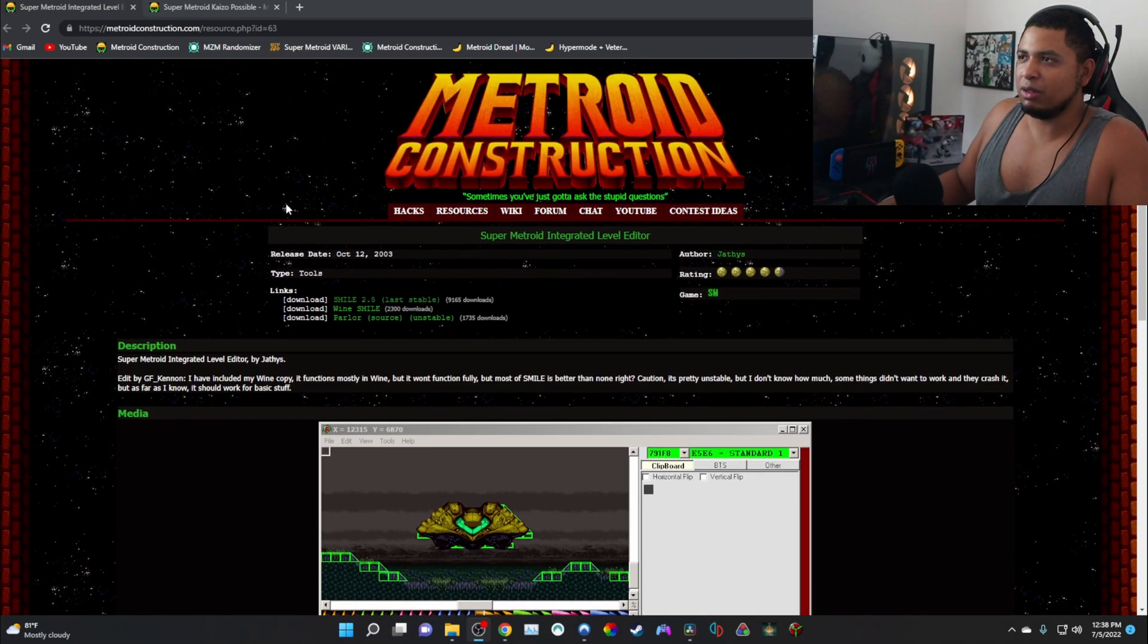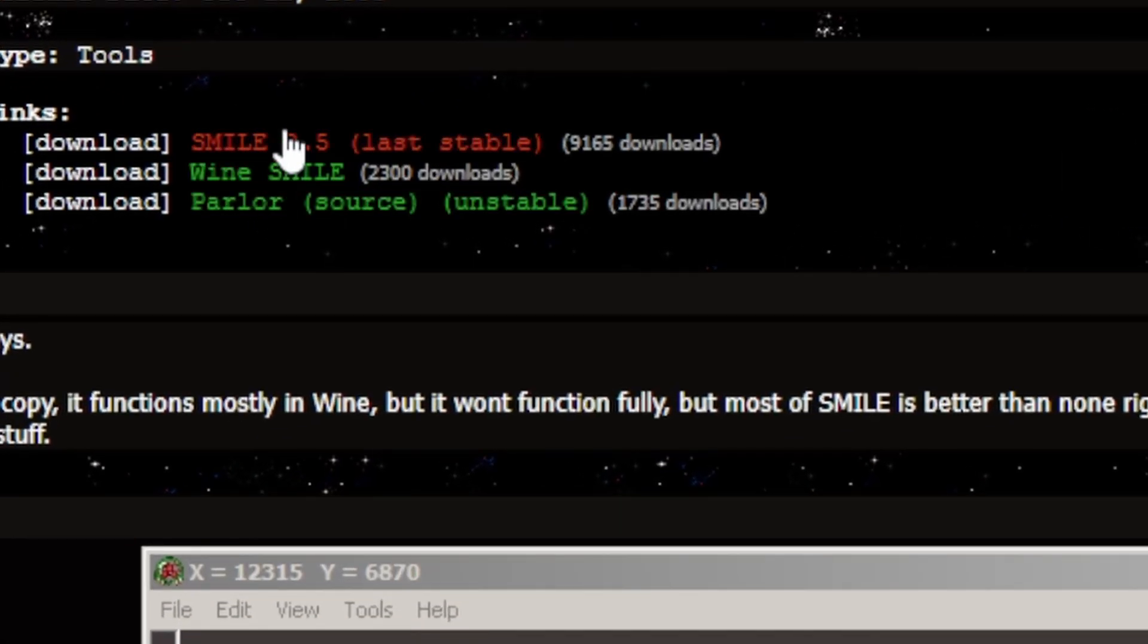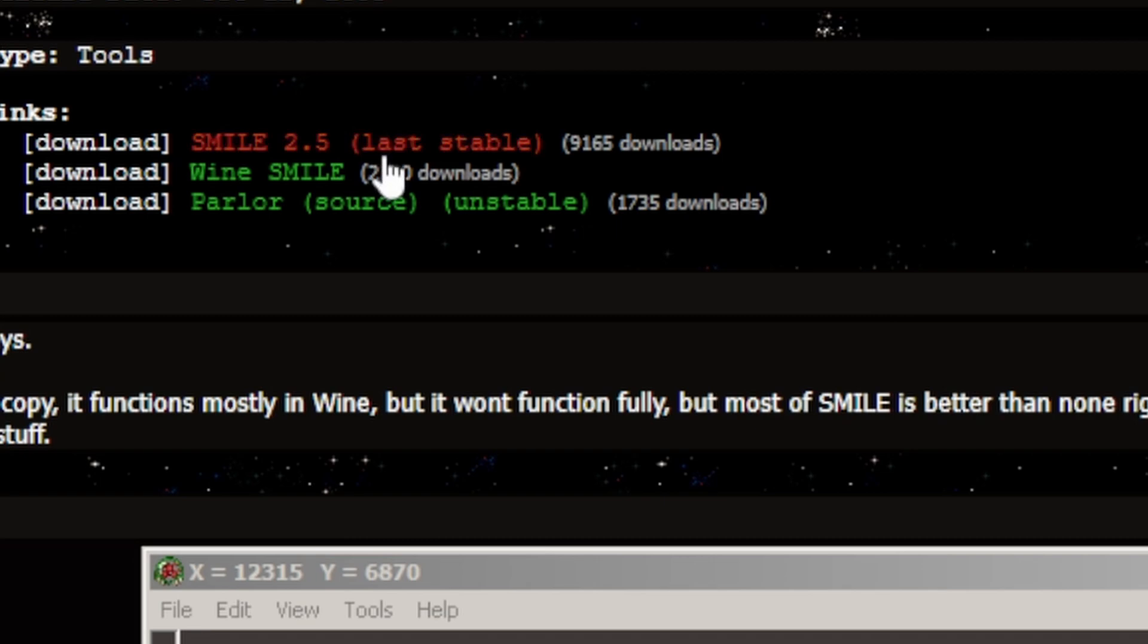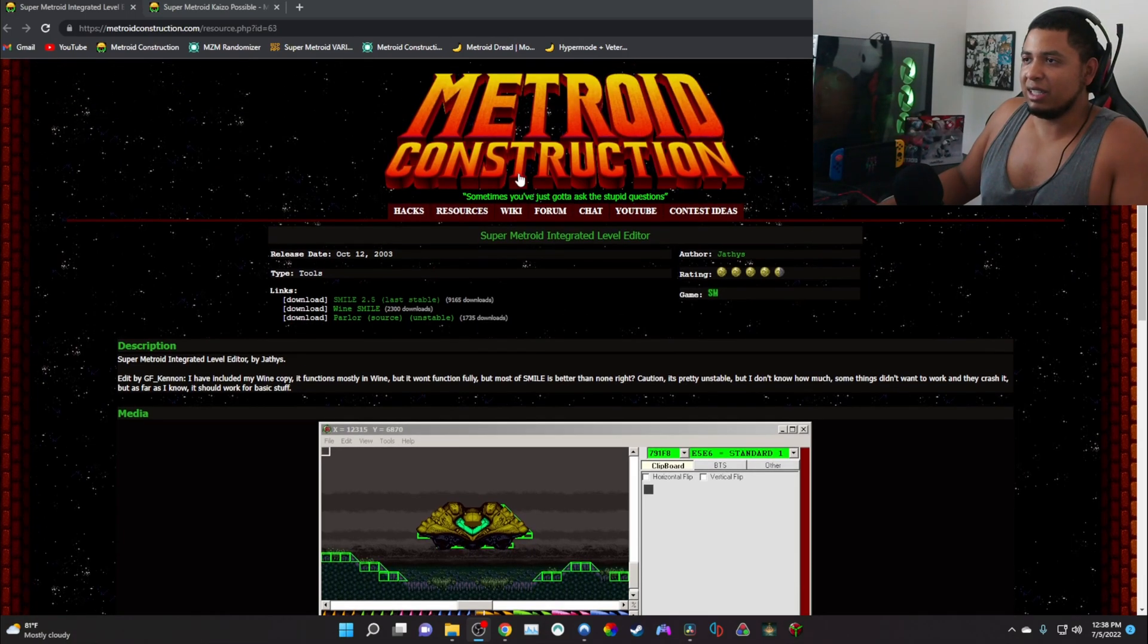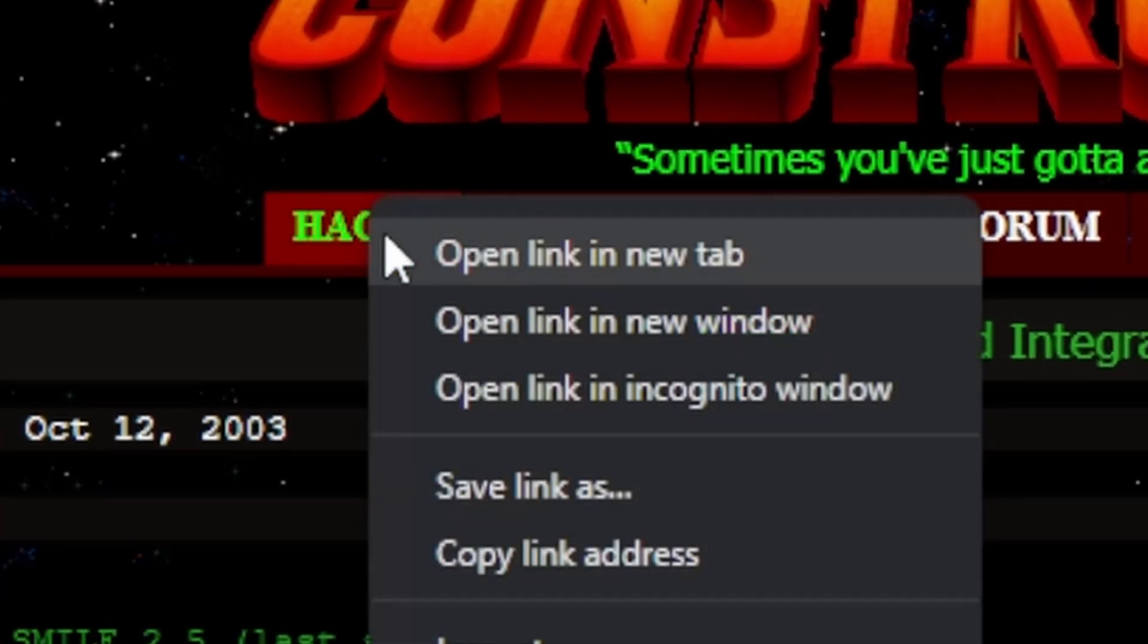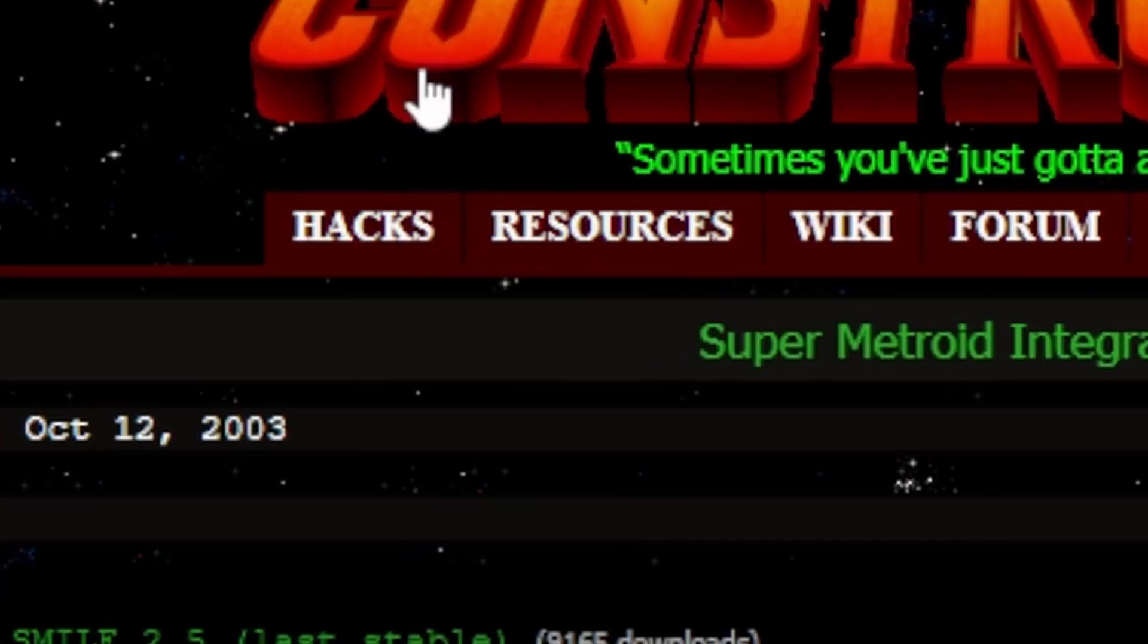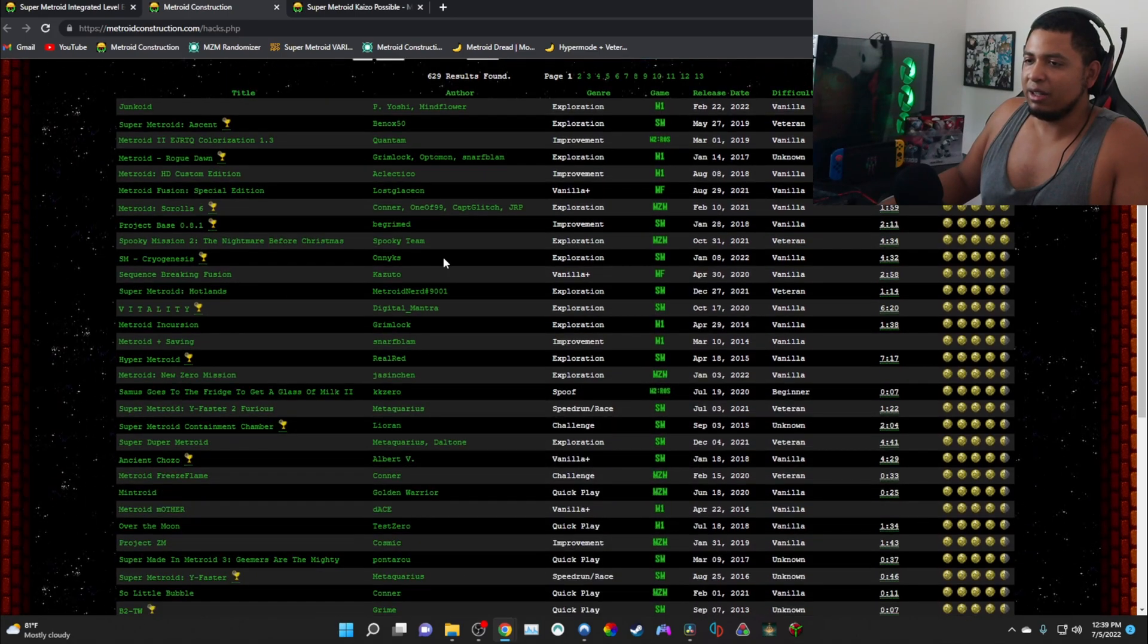In the description, you go to Metroid Construction and download SMILE 2.5. This is the latest one, so you download this. Then what you're going to want to do is go to Metroid Construction again, go to hacks. I'll just open another window just so it's easy for you guys to follow.